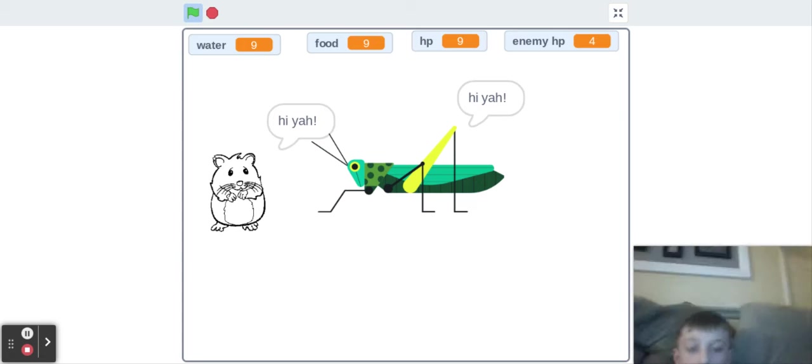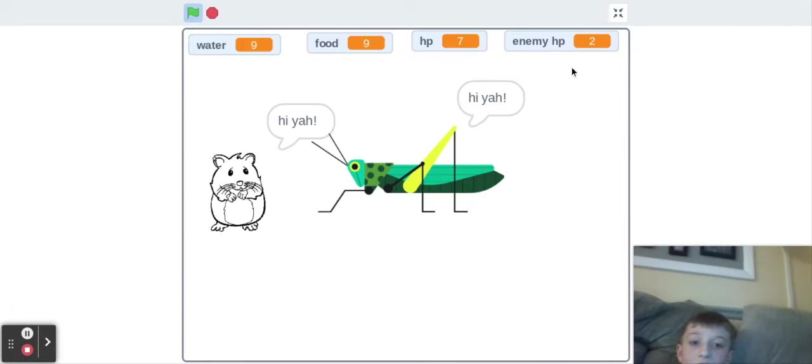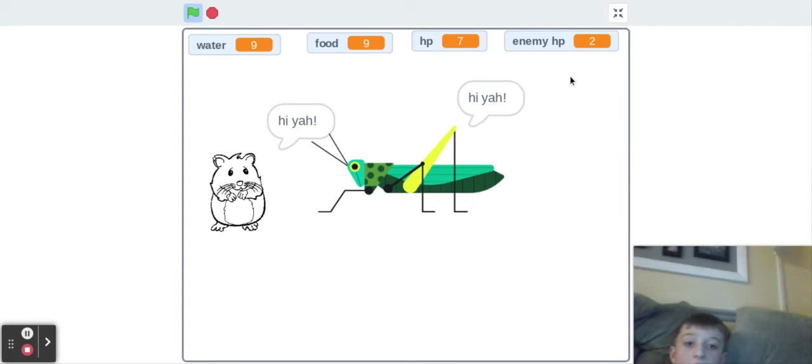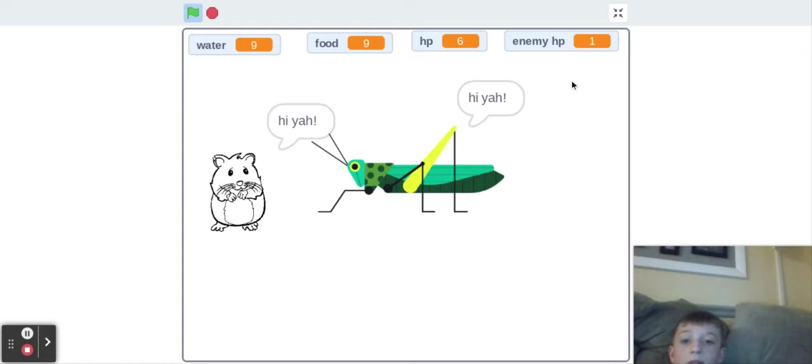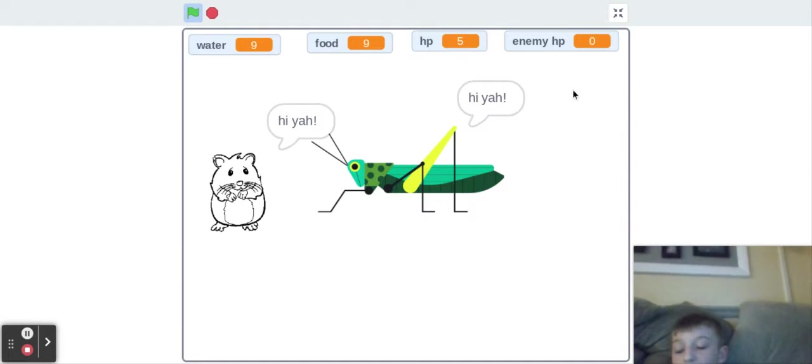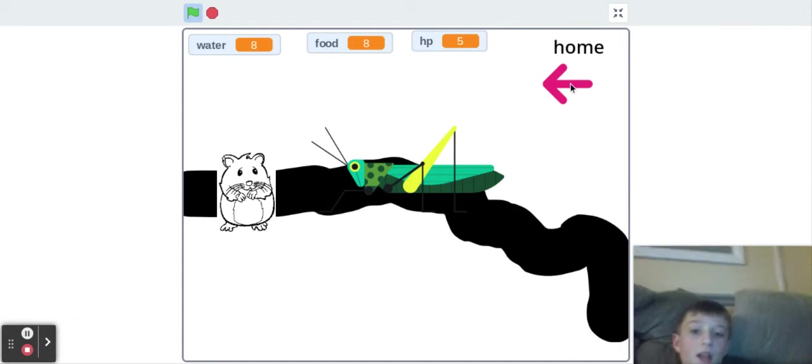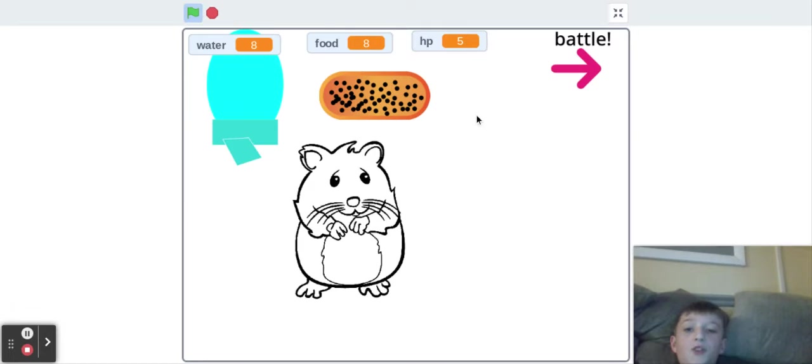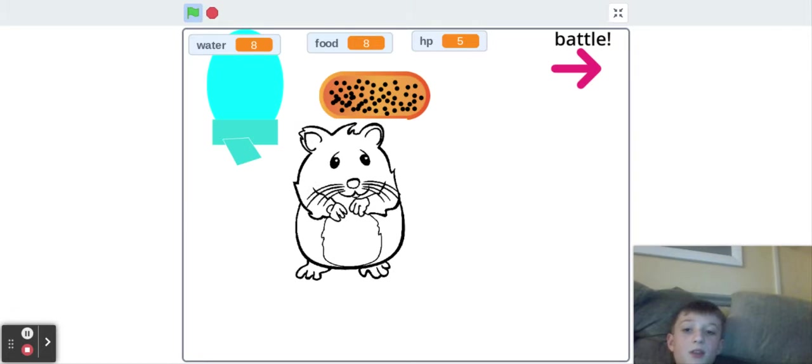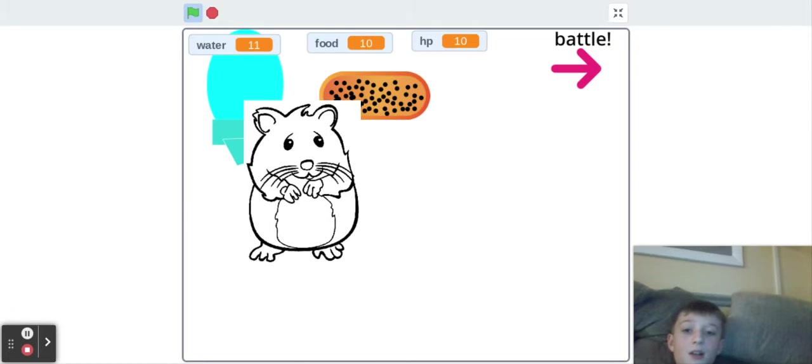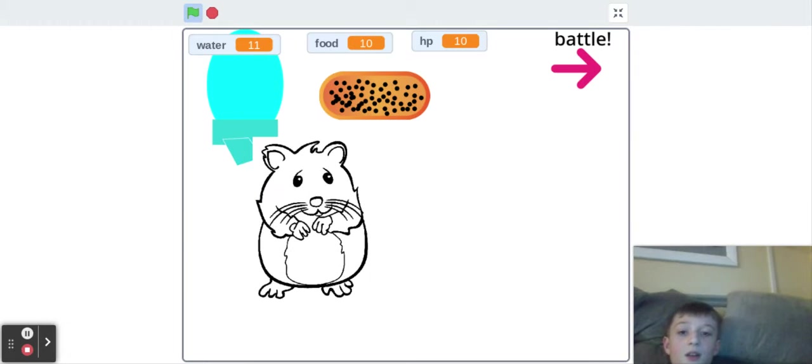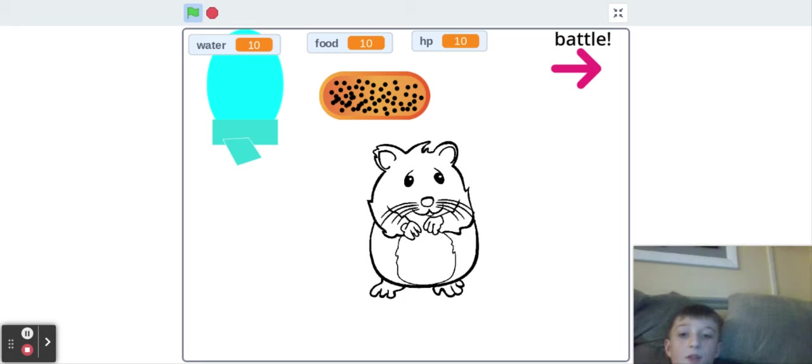So the character fights until the enemy or you die. The thing is, you need to be at full food to heal. No, I'm talking. Anyway, so there.